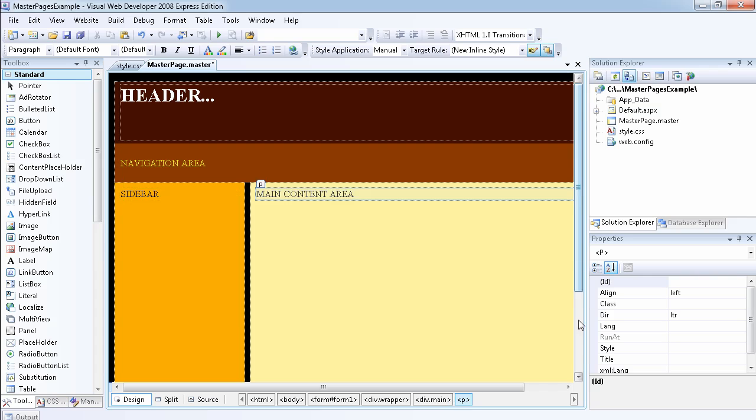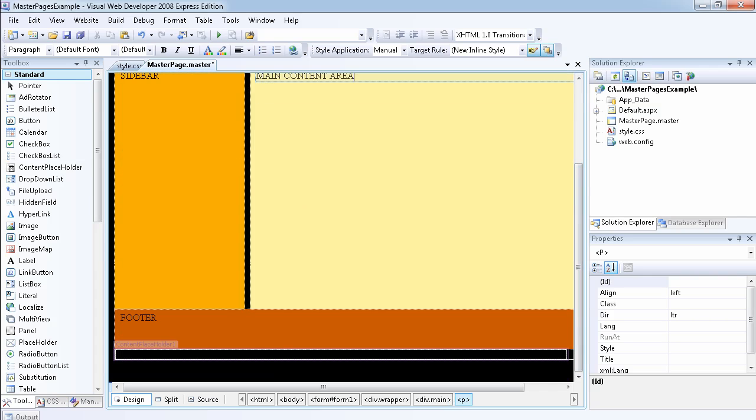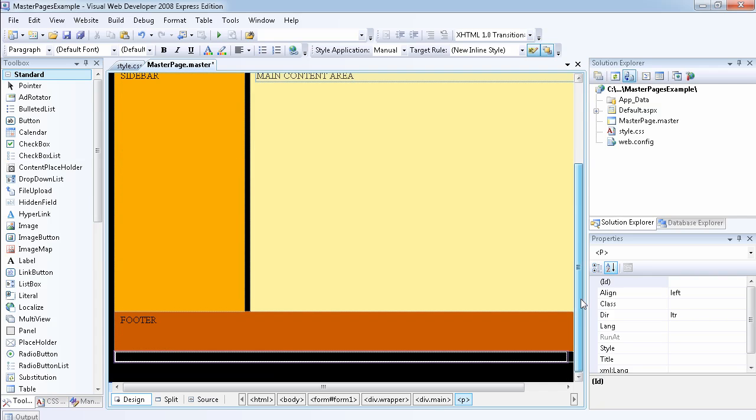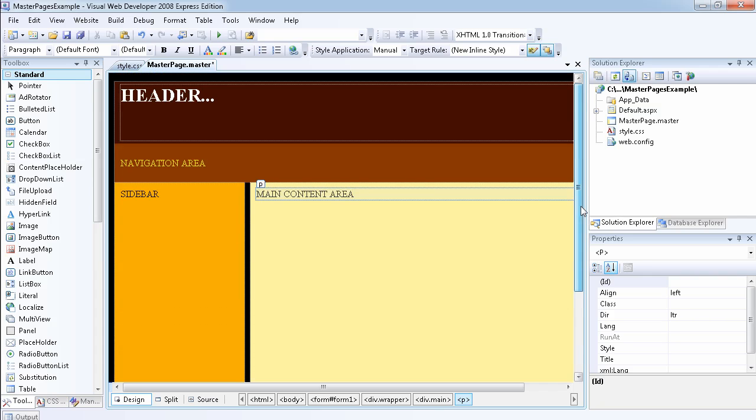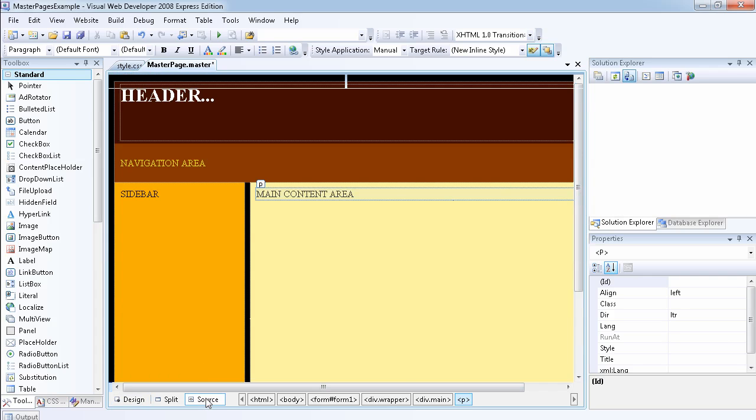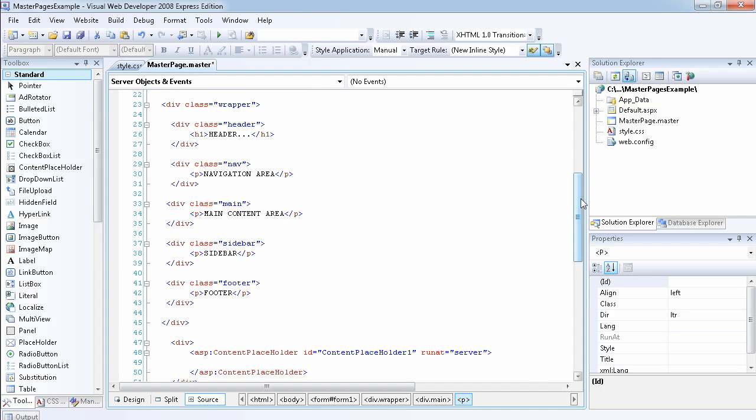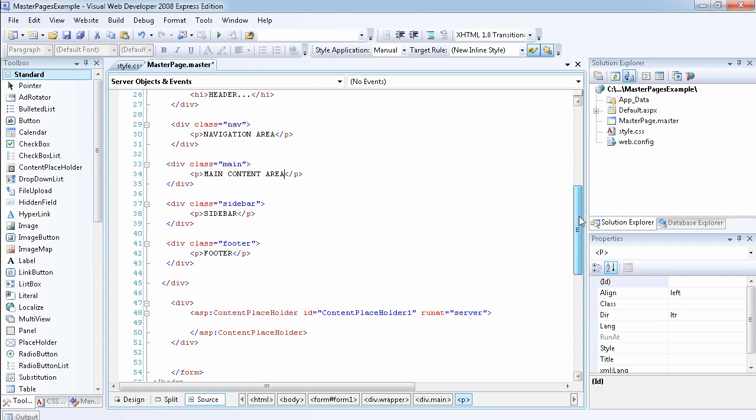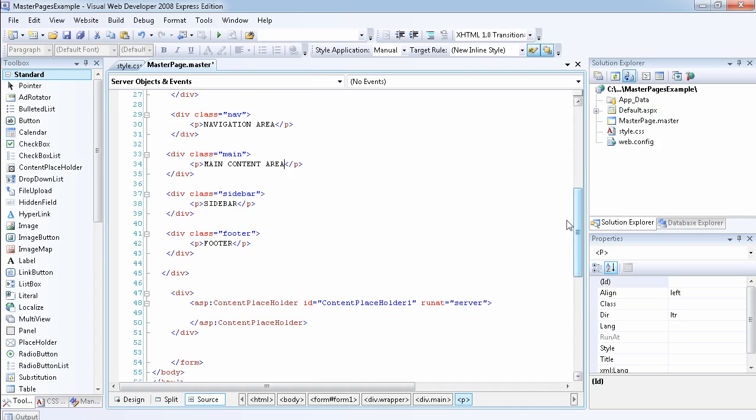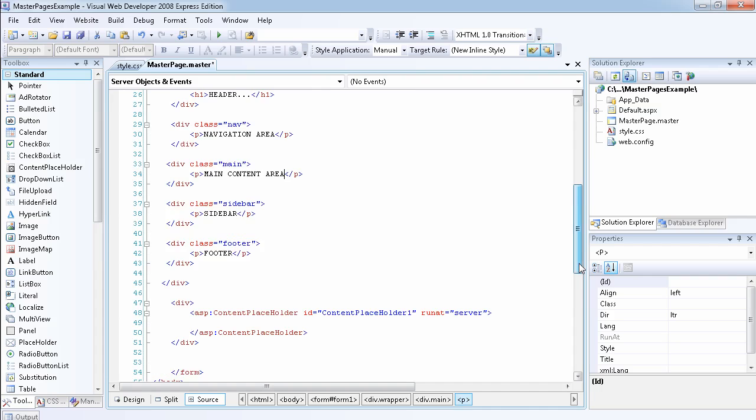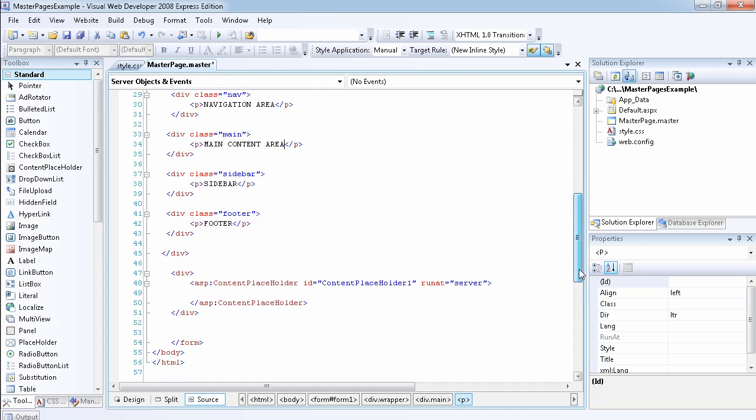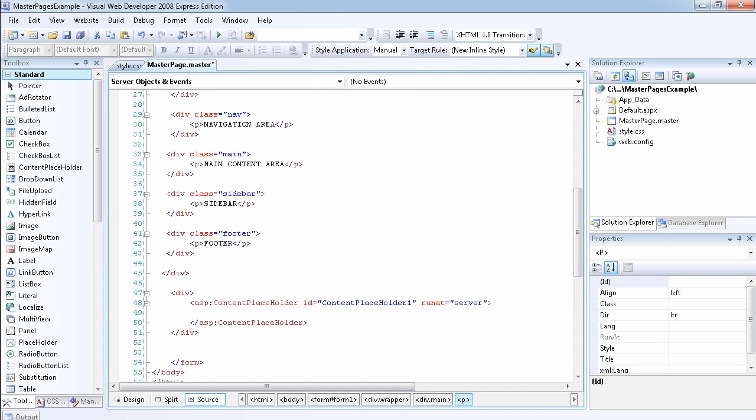What I've done is I've actually left the content placeholder outside of the website. But you should know that the content placeholder is the only area on our website that will be modifiable in the pages, in the content pages.